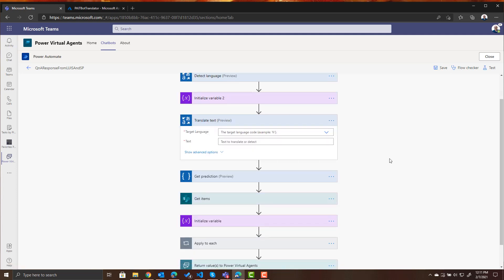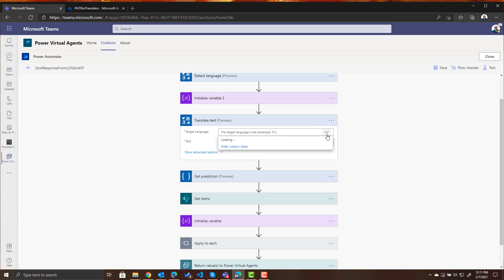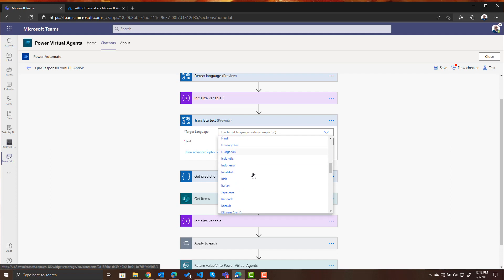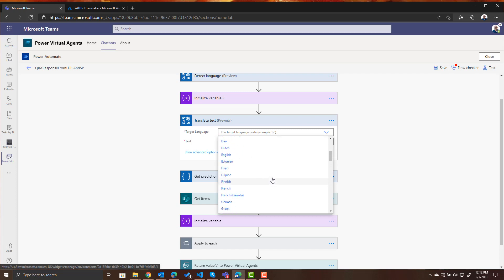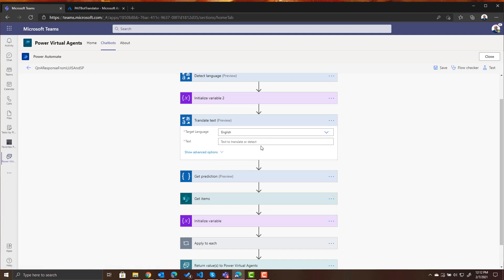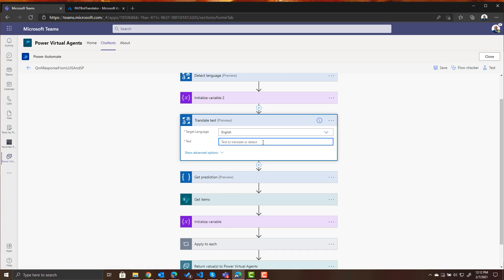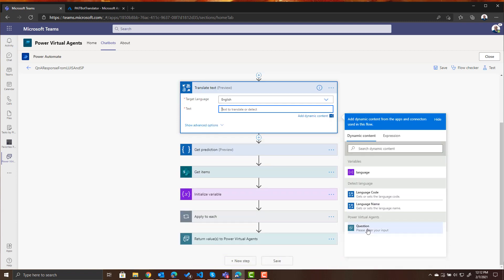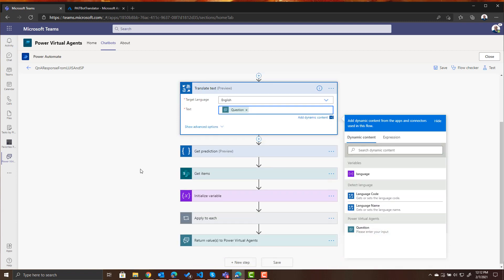So it's asking us our target language. The target language is going to be English because we're using LUIS and we're using our response in SharePoint and all that information is stored in English. So our target language needs to be English but look at all these languages you have to choose from. I mean so many languages. You can even use Klingon. I mean it's just really endless what you can choose. So we're choosing English for our target language. The text to translate again is going to be the question that was entered.